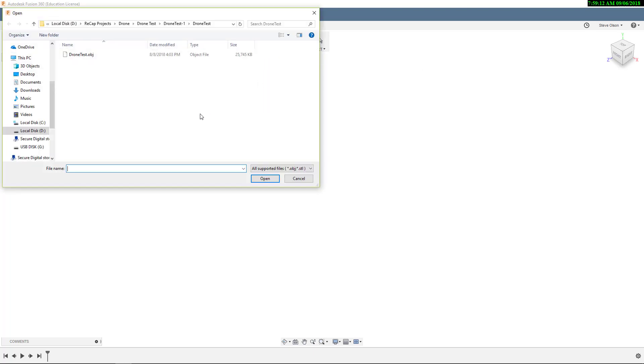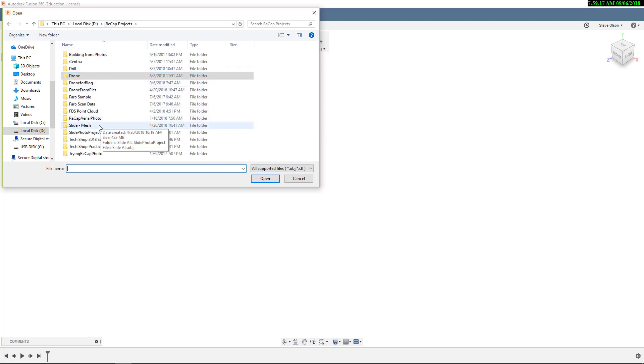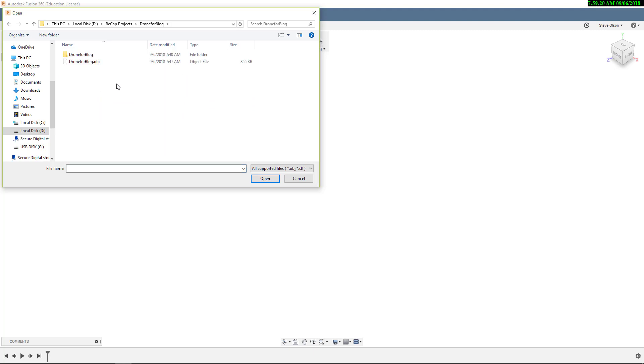In this case, it's going to ask you to browse out and find the file that you want to bring in. So I'm going to browse out and find the one I want to bring in.